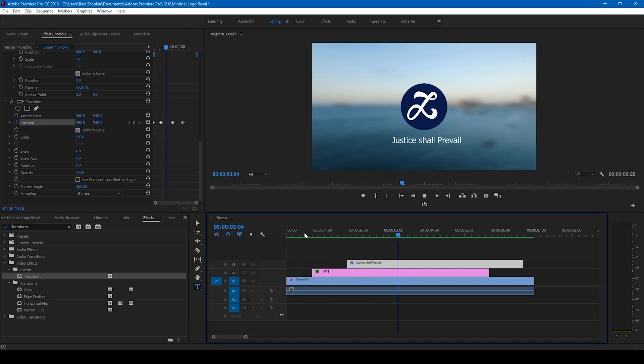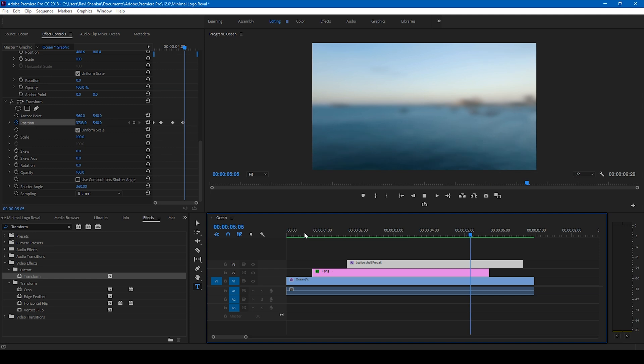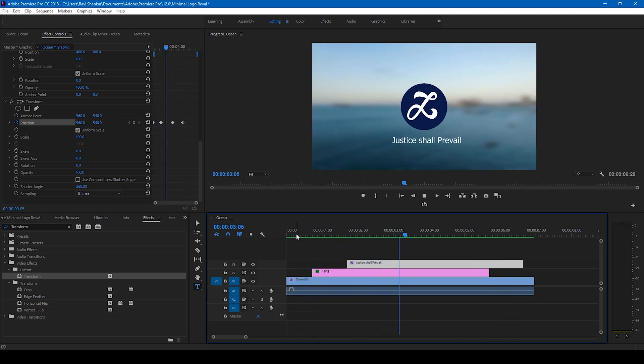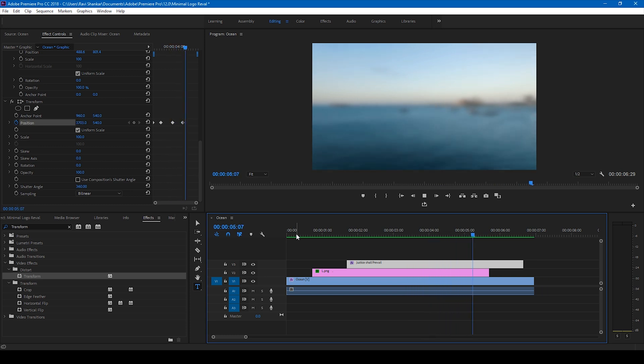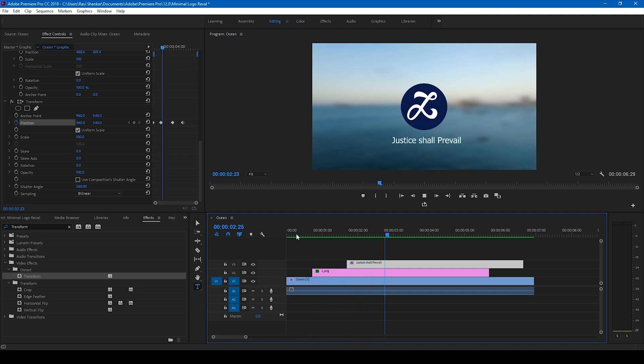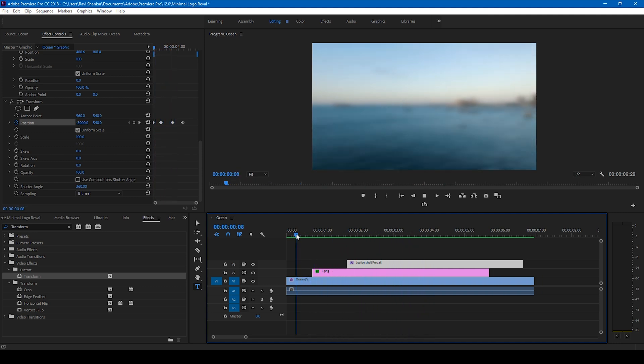This is how the animation is going to look like. Perfect. So this is how you make this simple logo reveal animation using Adobe Premiere Pro. Premiere Pro is all about creativity so you can do multiple things to generate and make the best out of this.